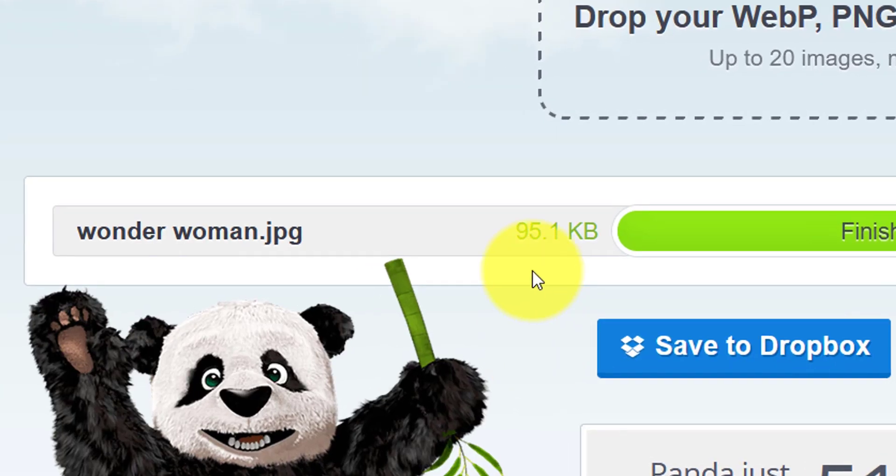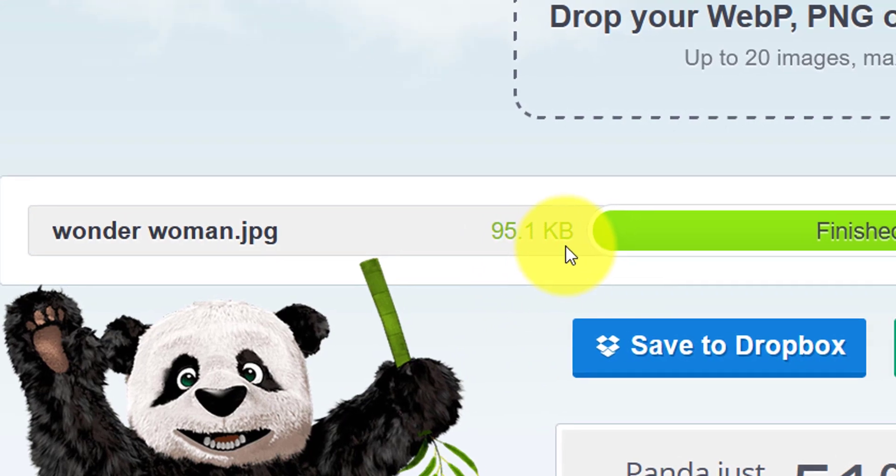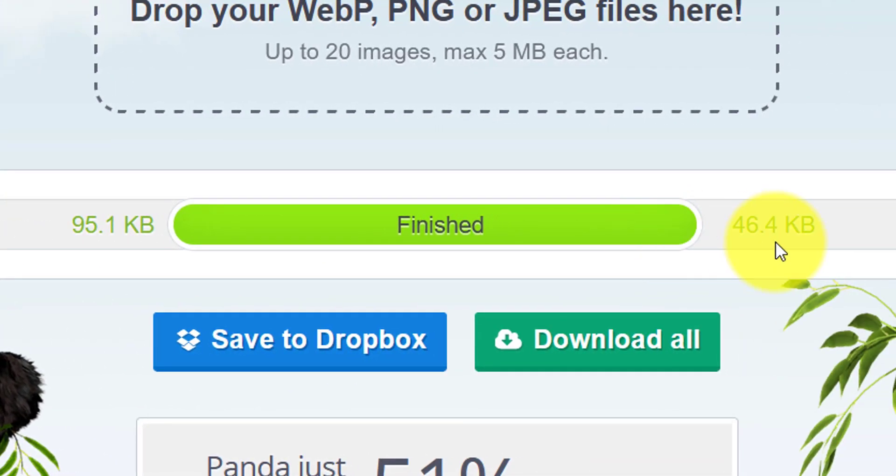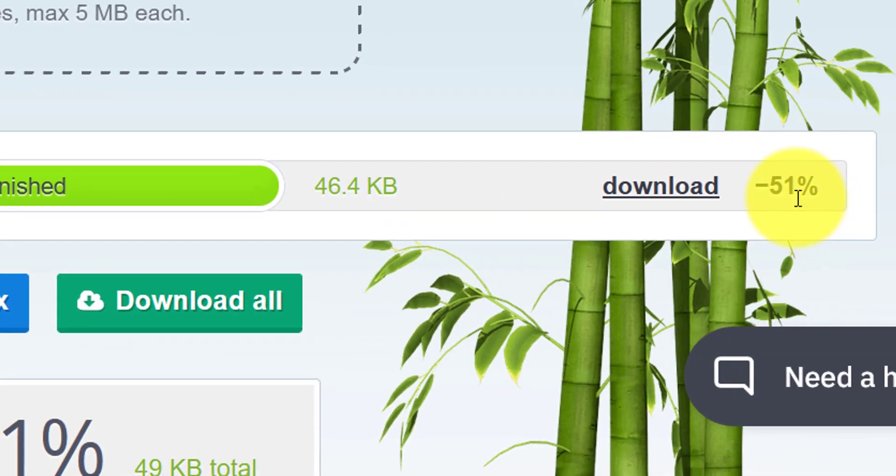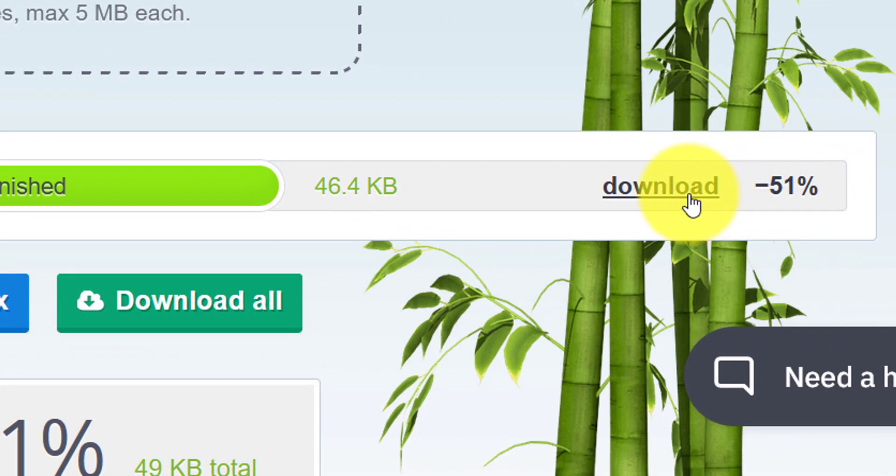...you'll see that it goes from 95.1 kilobytes to 46.4 kilobytes. That's a reduction of 51 percent, so we'll download it.